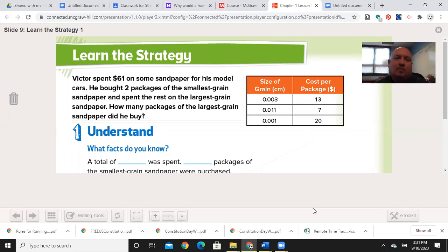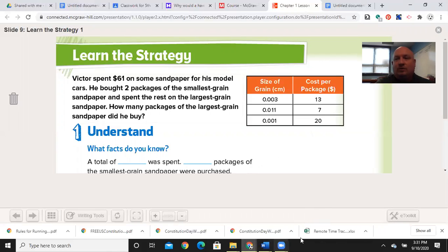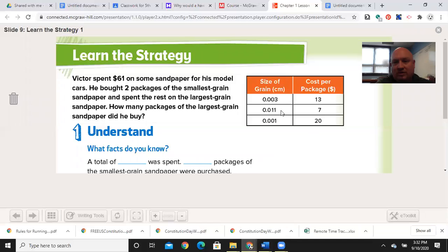So let's learn the strategy and start with our sample problem. Victor spent $61 on some sandpaper for his model cars. He bought two packages of the smallest grain sandpaper and spent the rest on the largest grain sandpaper. How many packages of the largest grain sandpaper did he buy? I always like to take note of any graphs that are nearby. I can see there's a size-of-grain chart, which helps me know which one's the smallest and which one's the largest. The largest is the 11-thousandths centimeter at $13 per package.